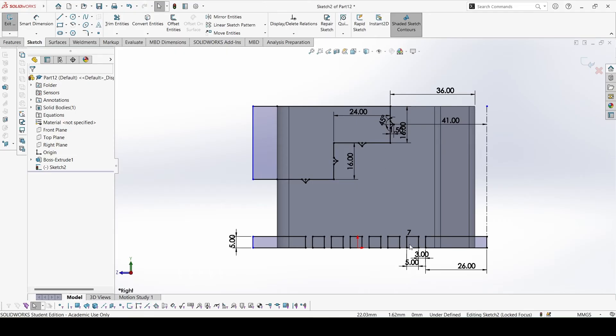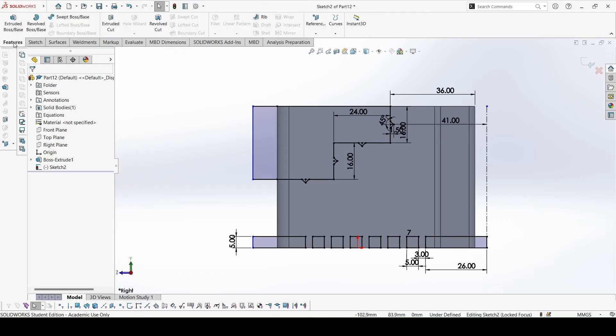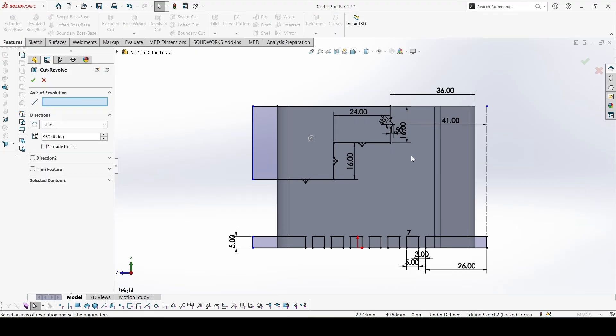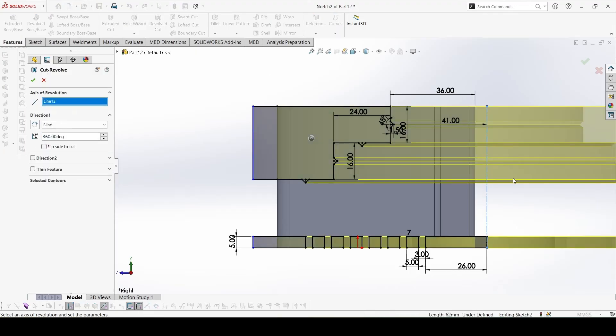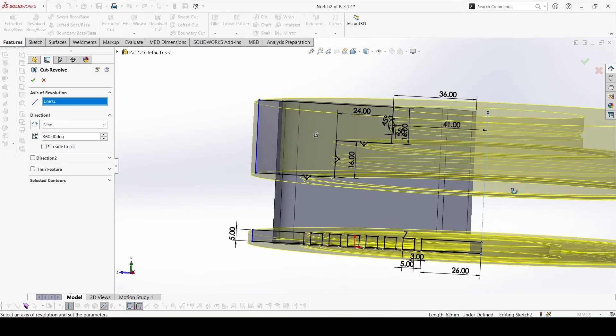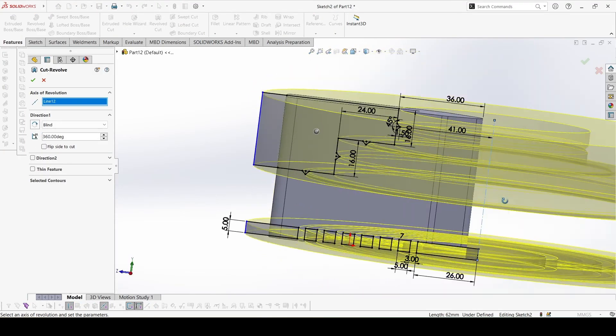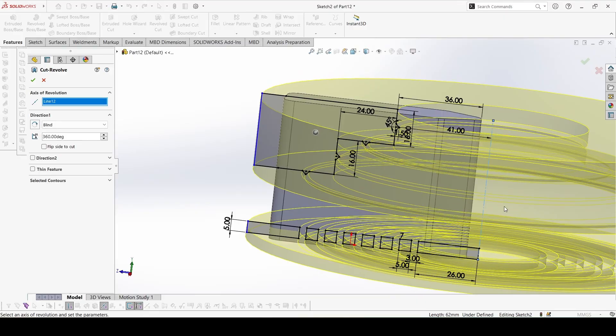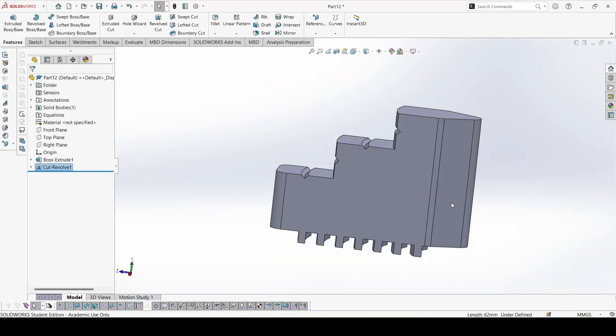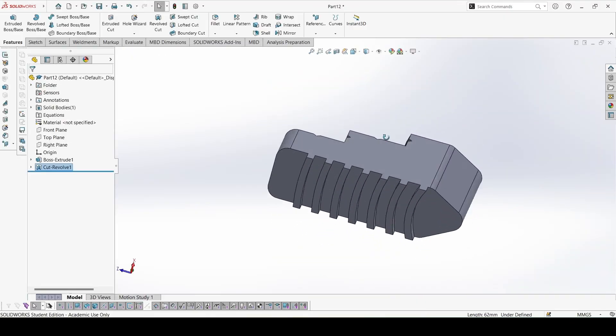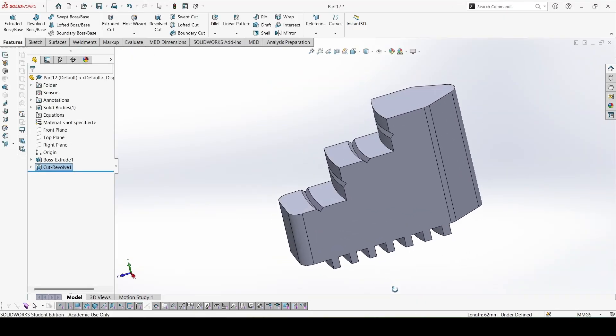Now all the contours are complete. We can just go to revolve cut, select the axis of revolution. It will automatically select all the contours, press enter, and this is done.